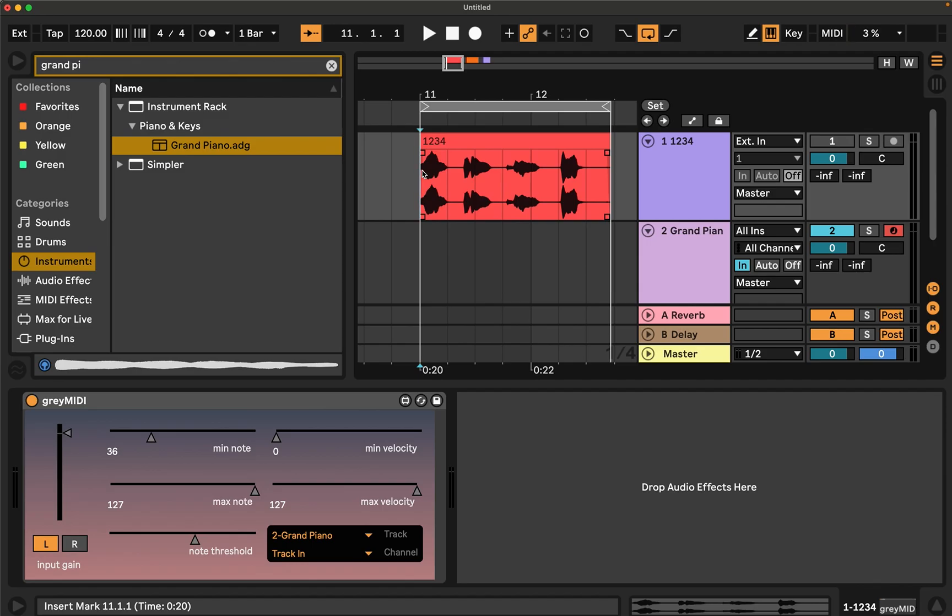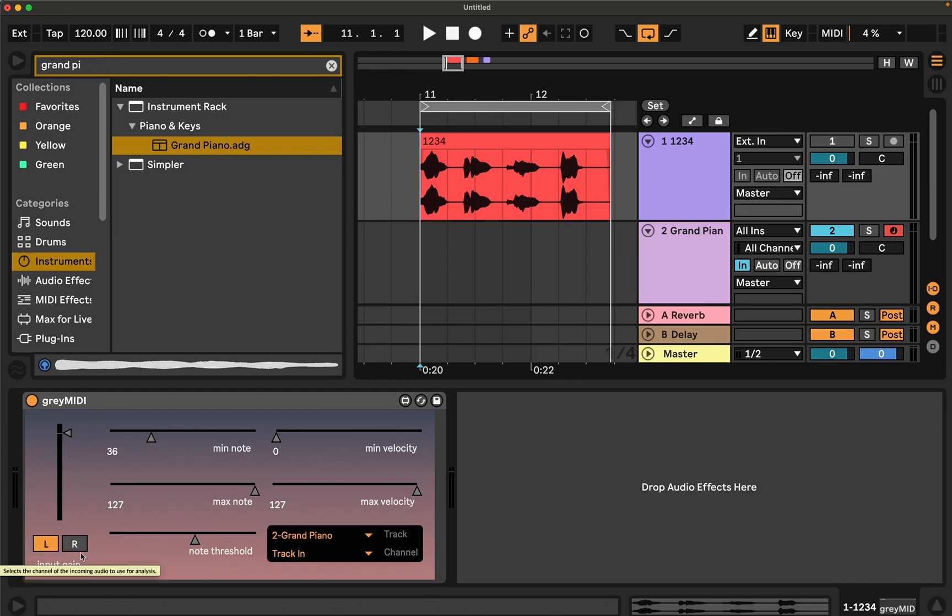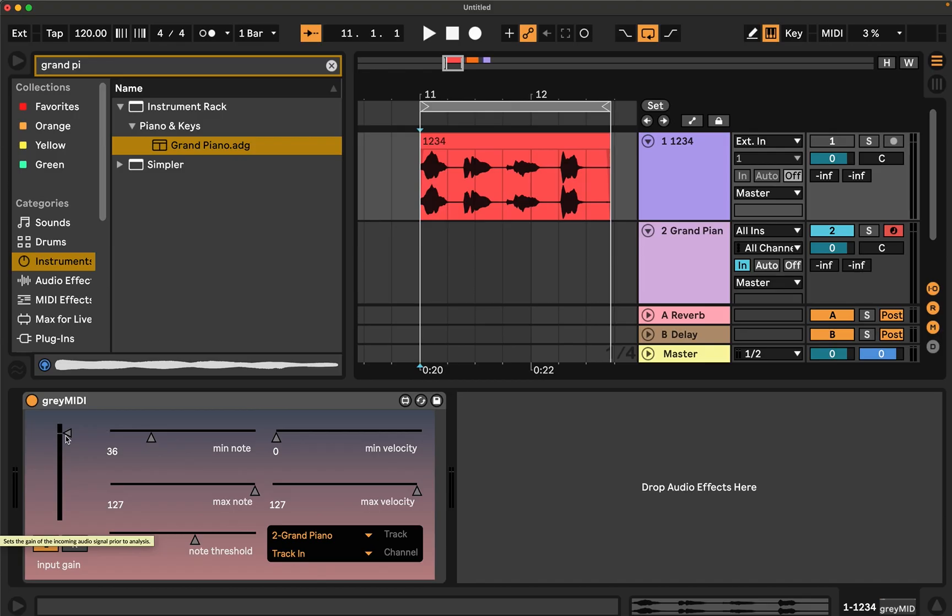Let's do it. So on the left you can see that there is an input section where you can select the input channel that you want to use for converting into MIDI. You can select left or right, and there's a pre-gain control so you can dial in the right level.